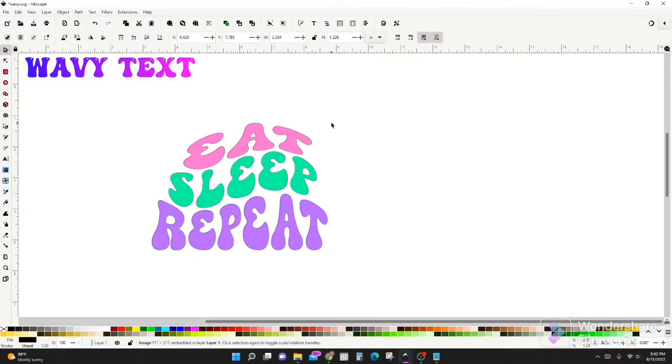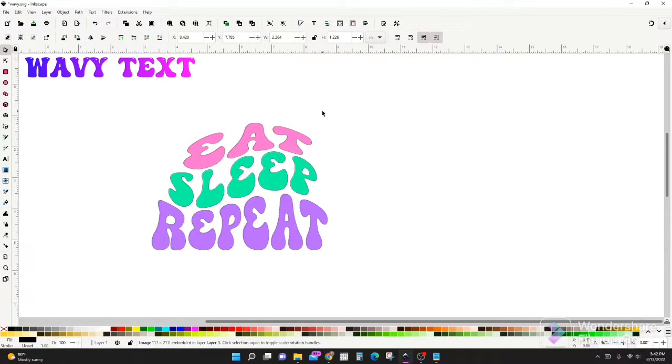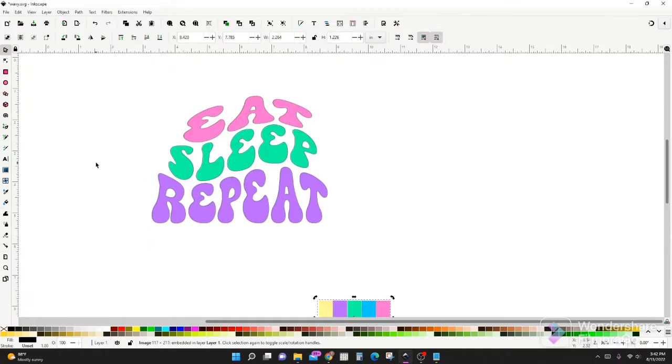Hey friends! Today we're going to do a quick Inkscape tutorial on how to curve your text using the lattice deformation tool. So let's get right into it.